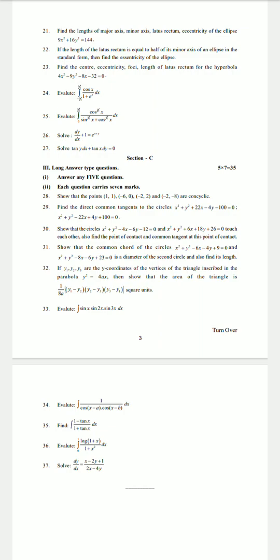With maximum 50 to 70 percent choice available in the paper, Section C begins. Show that the points (1, 1), (−6, 0), (−2, 2), and (−2, −8) are concyclic.